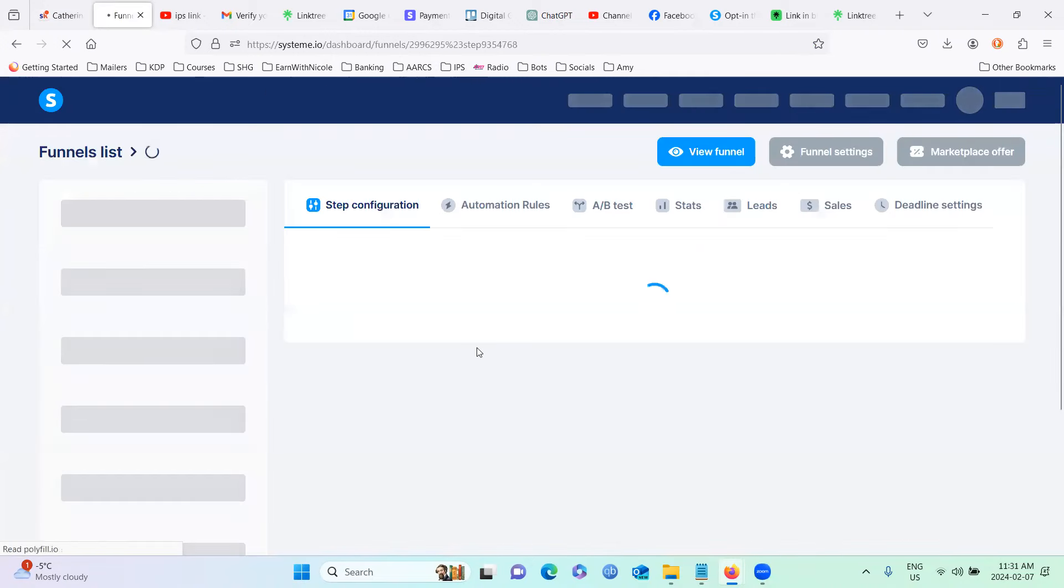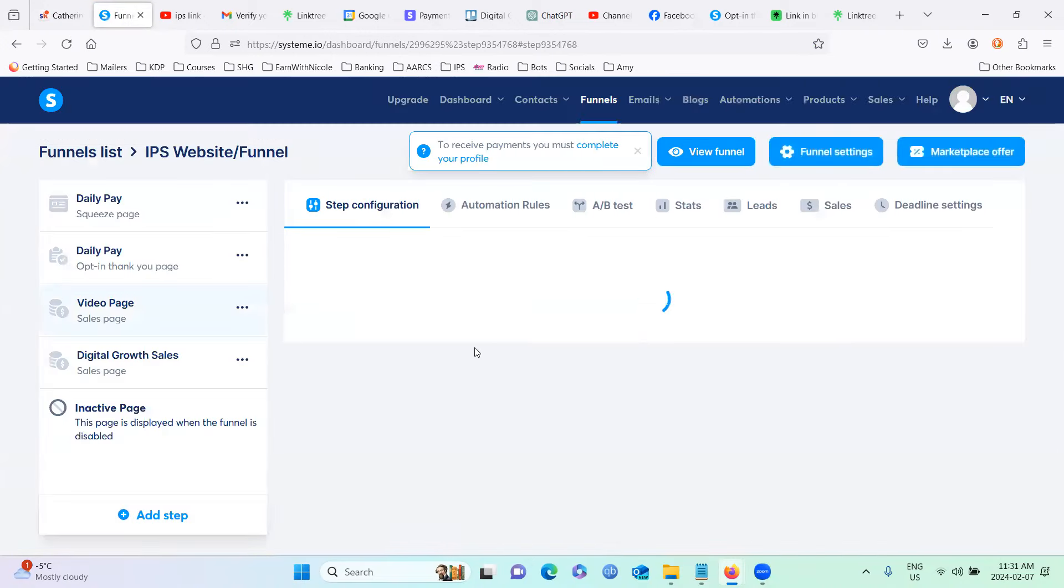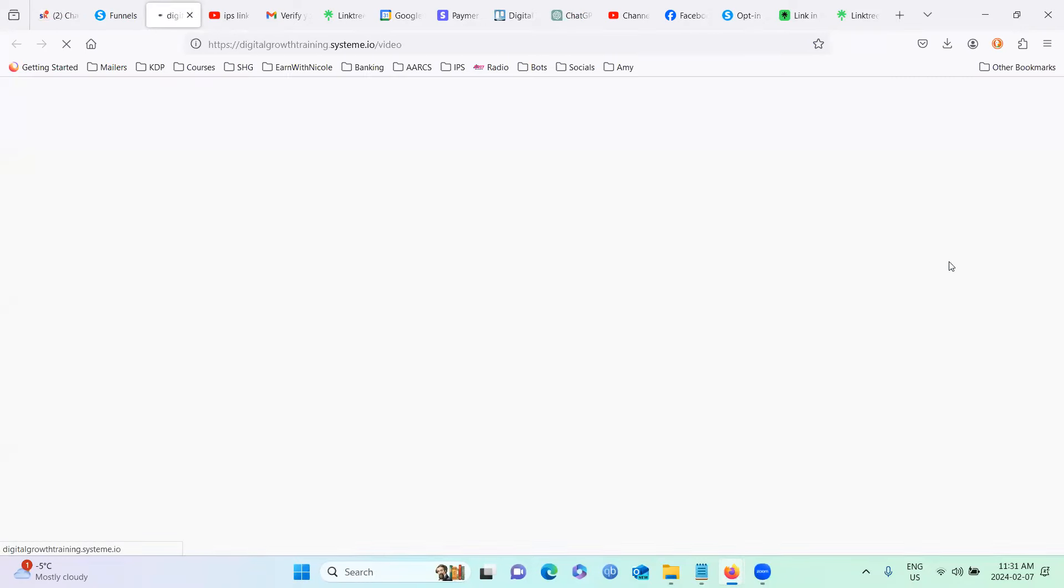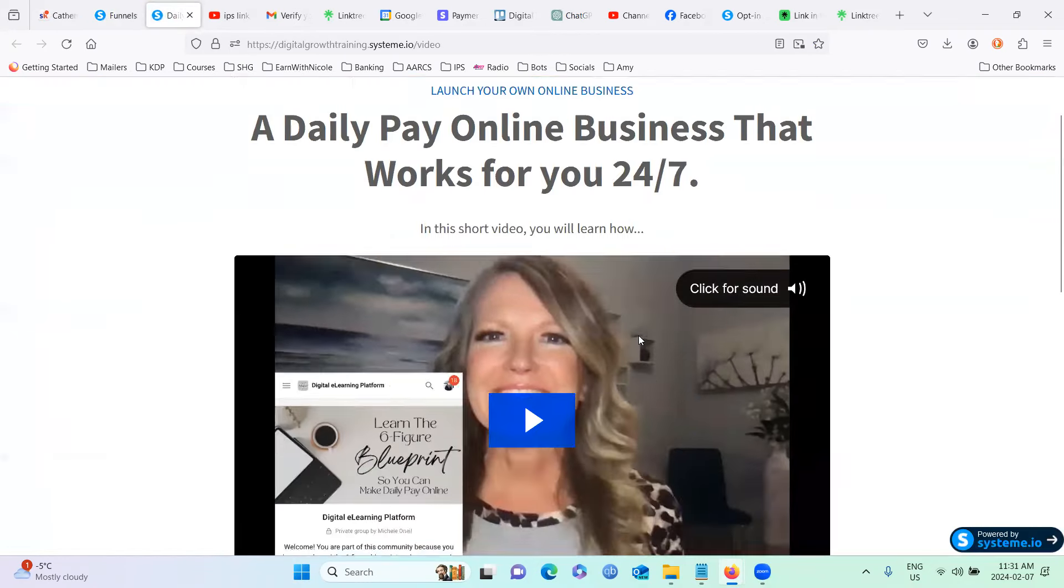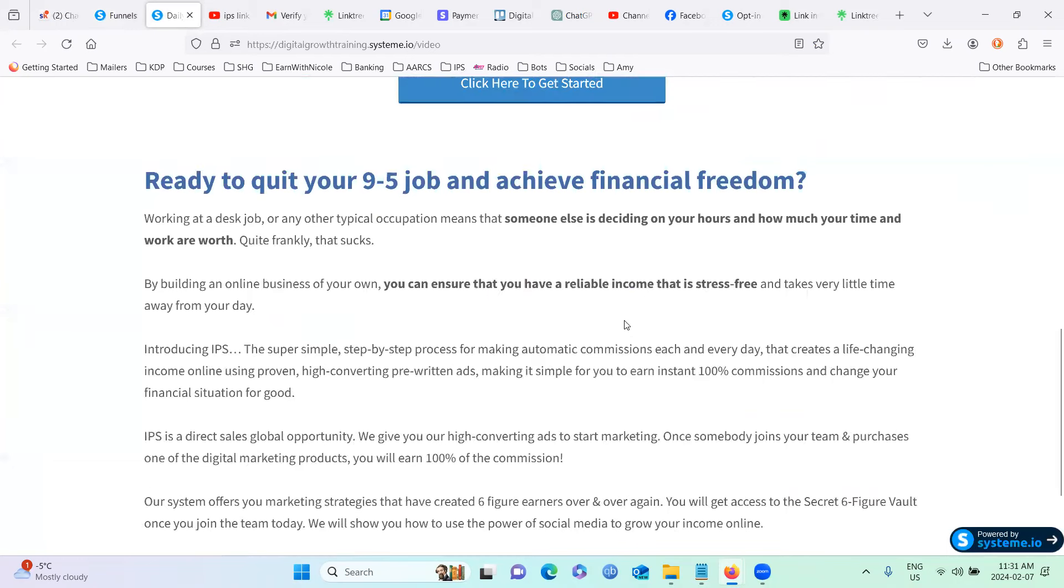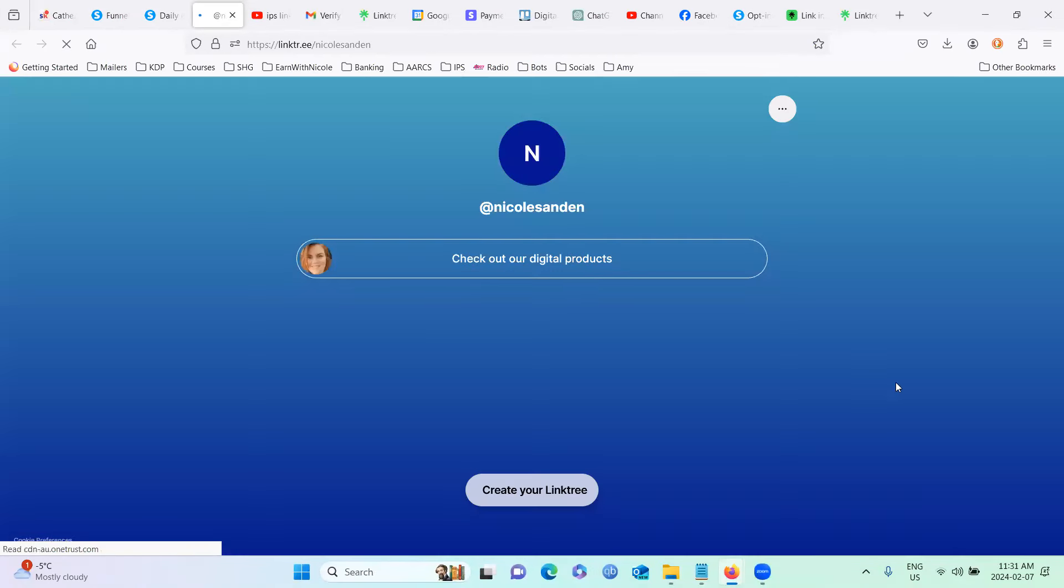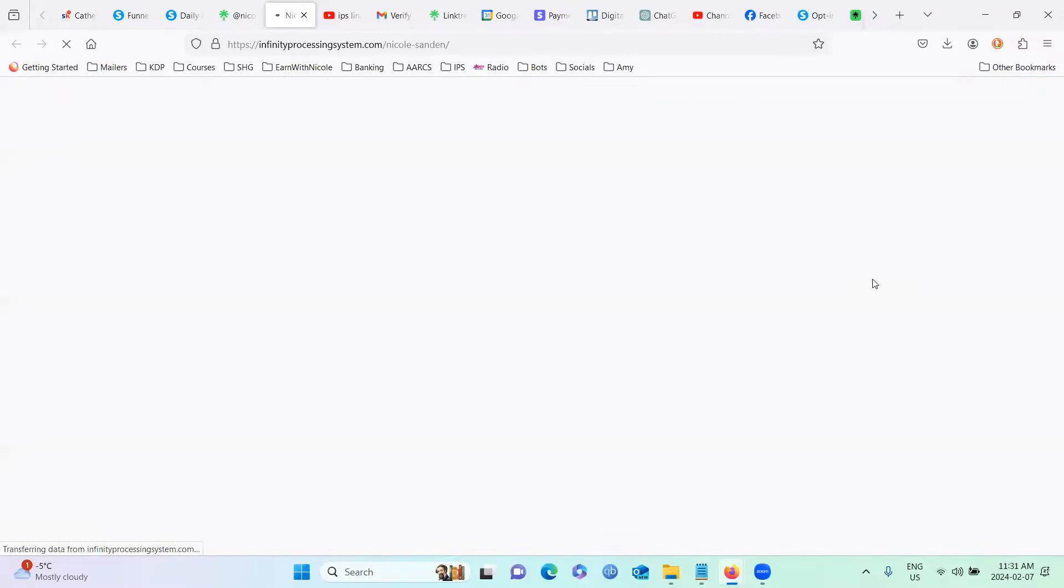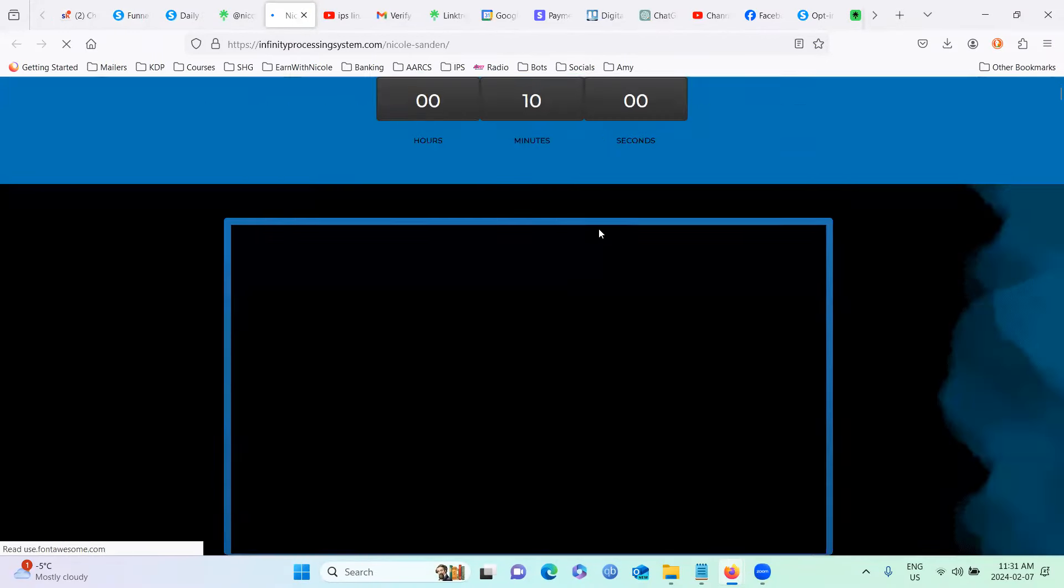And now as you can see, if I view the funnel step to test it, we are going to, I'm going to click here to get started. And then we're going to check out our digital products. And we're going to head into your IPS website.